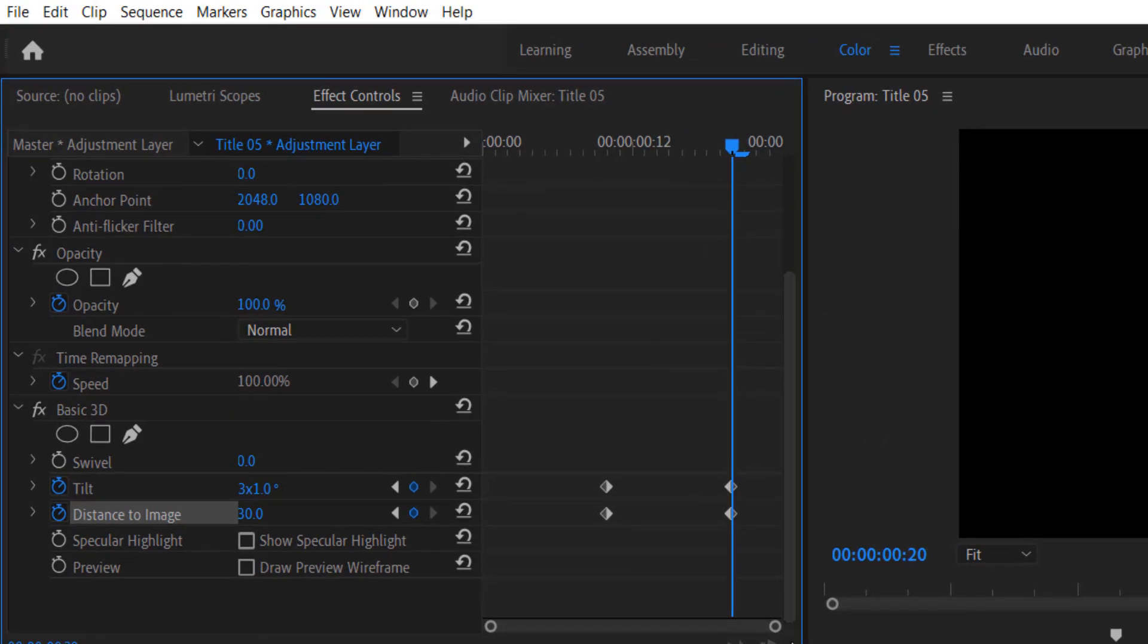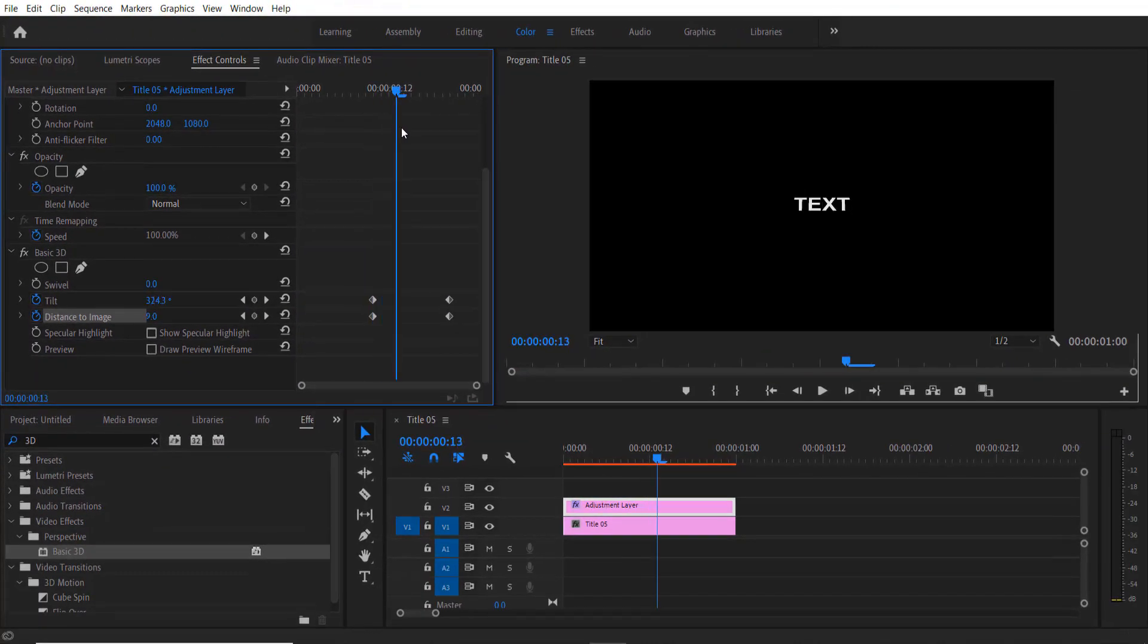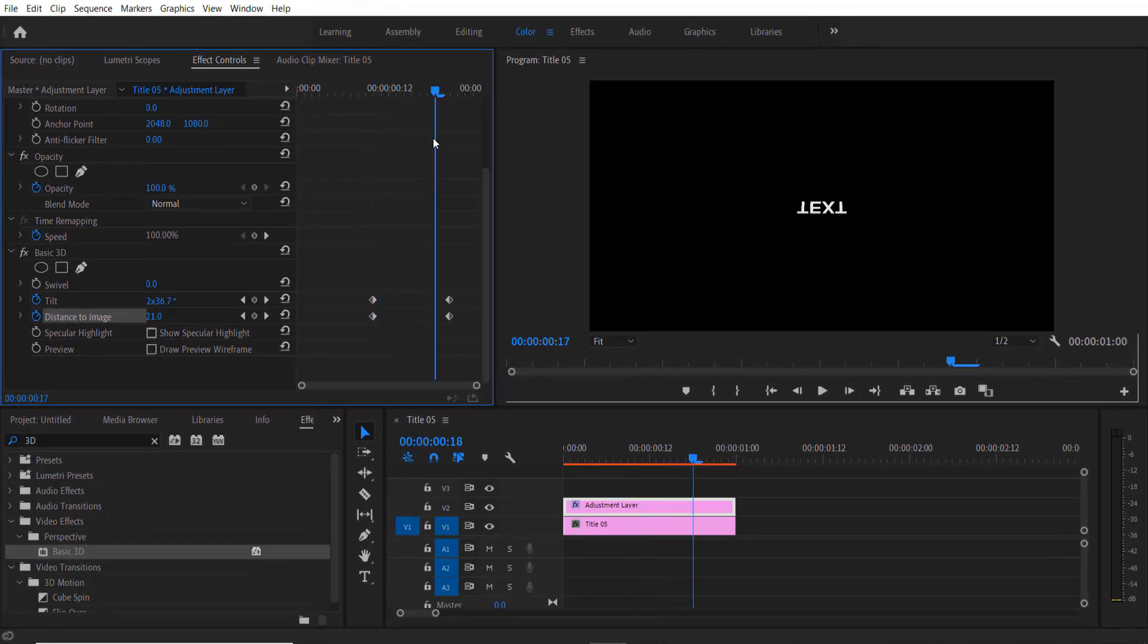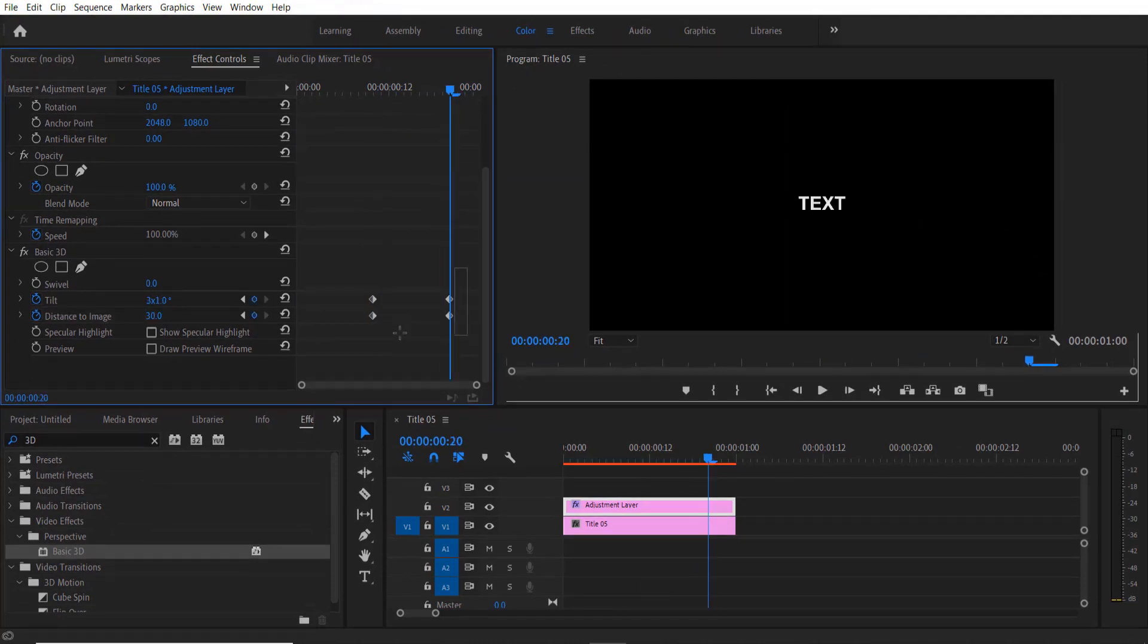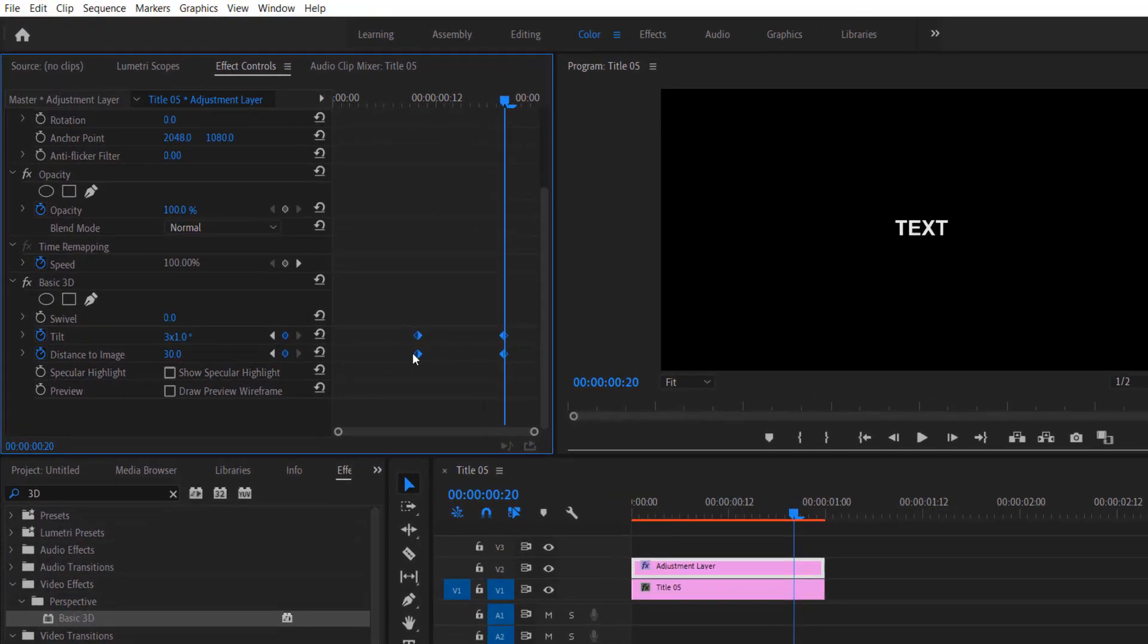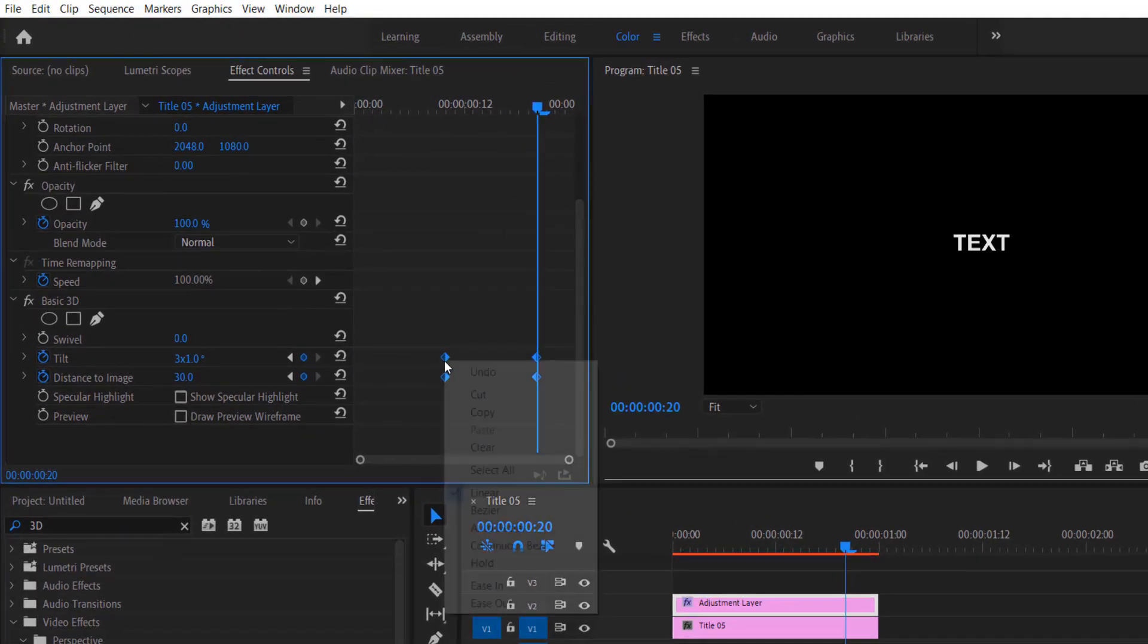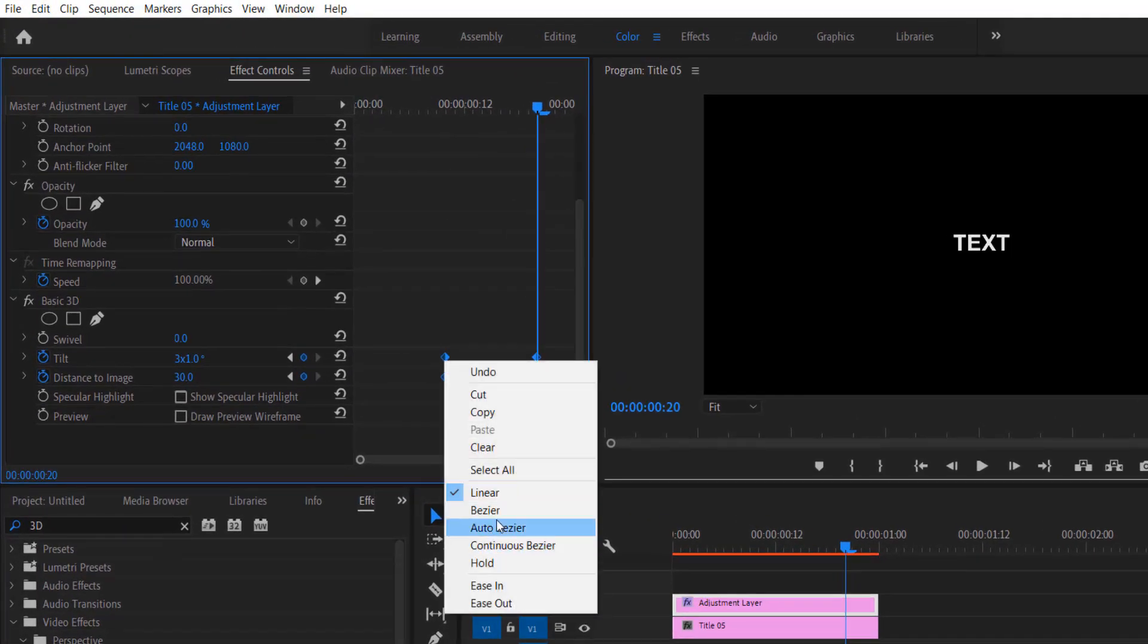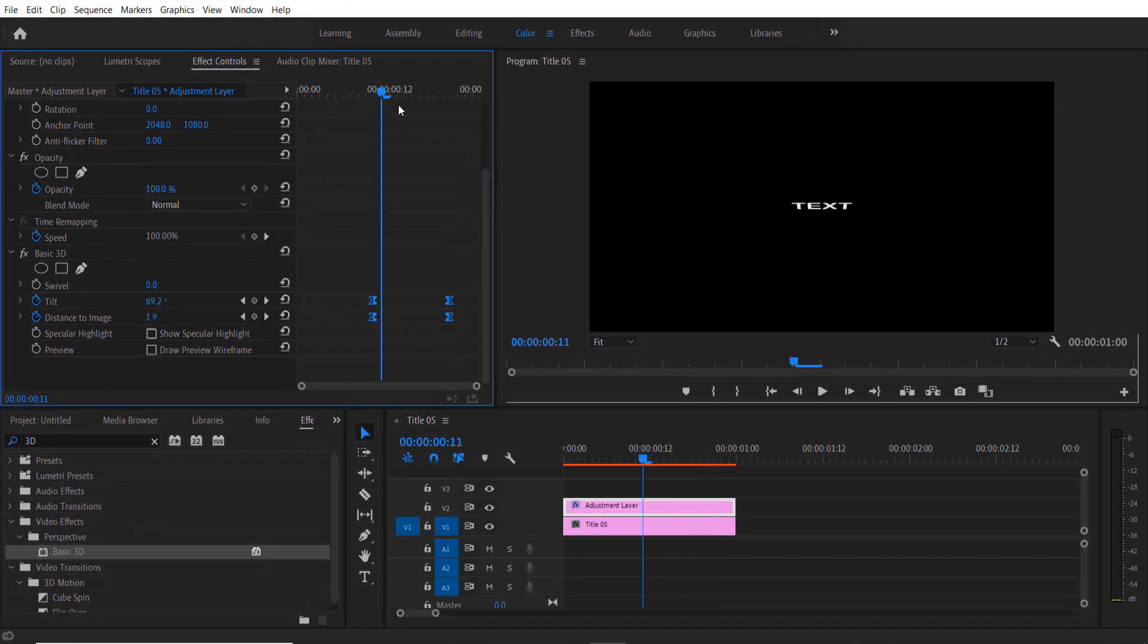So now we get this kind of animation. After all these keyframes, right-click here for the smoothen animation.